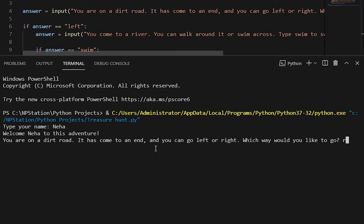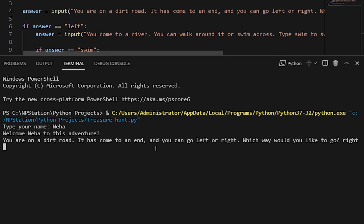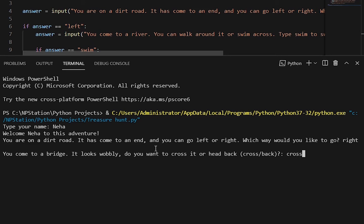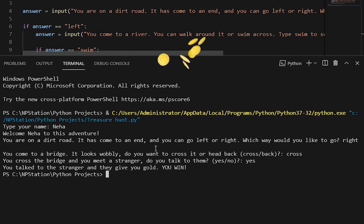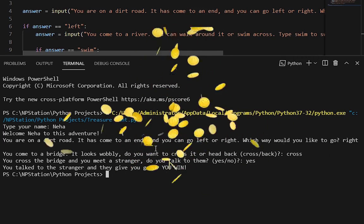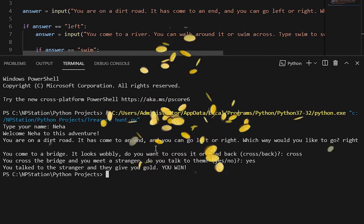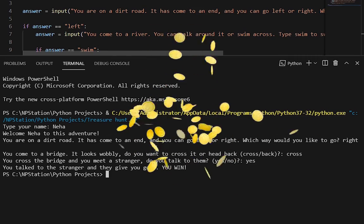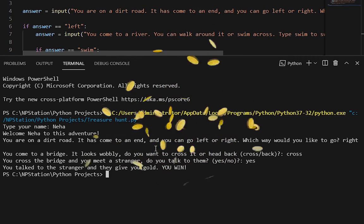Choosing right: 'You come to a bridge. It looks wobbly. Do you want to cross it or head back?' We'll cross it. 'You cross the bridge and you meet a stranger. Do you talk to them?' Say yes — 'You talked to the stranger and they give you gold. You win!' This is super fun — awesome job creating your own adventure in Python!